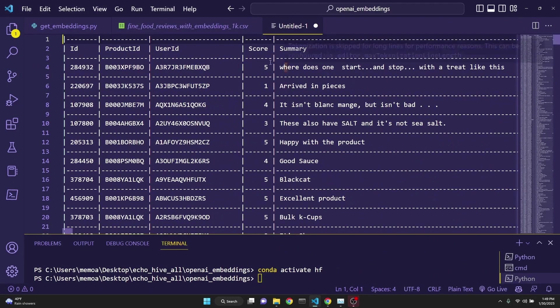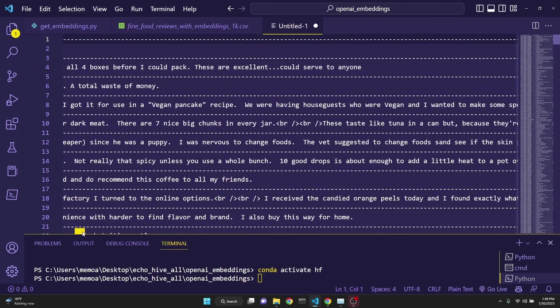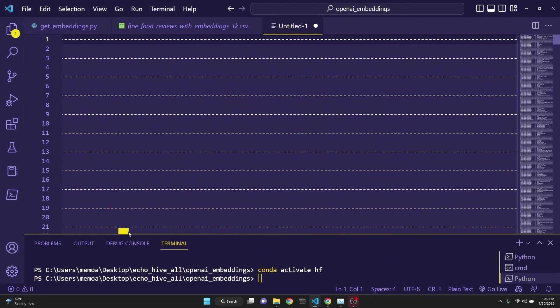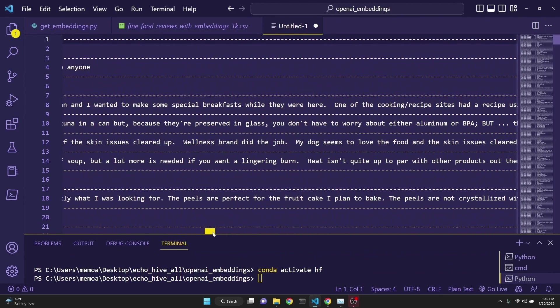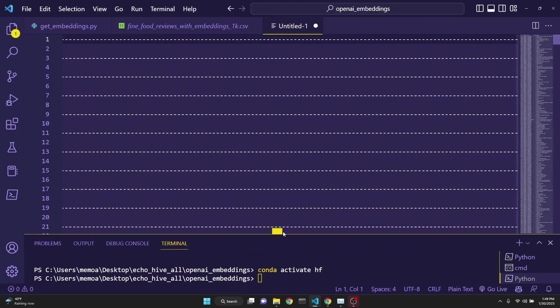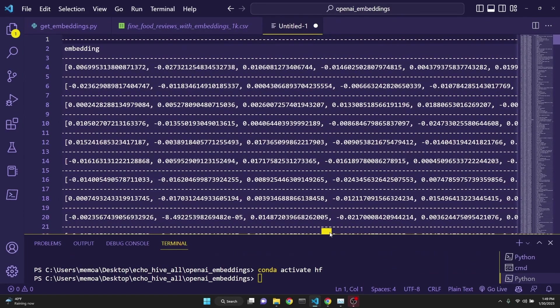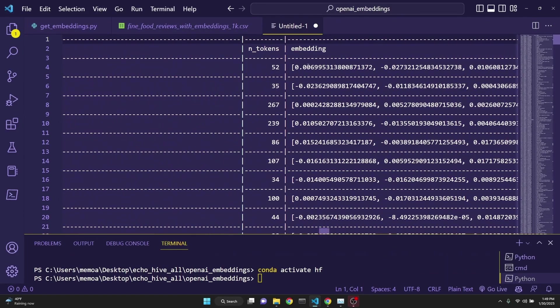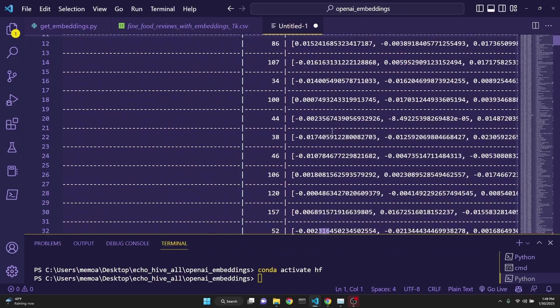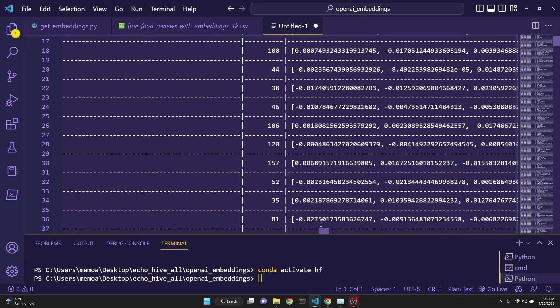There's actually a really cool tool to make this more readable. I'll tell you about that here in a second. But if you go all the way to the end, we get to the embeddings column. And these are the embeddings for each one of the reviews.